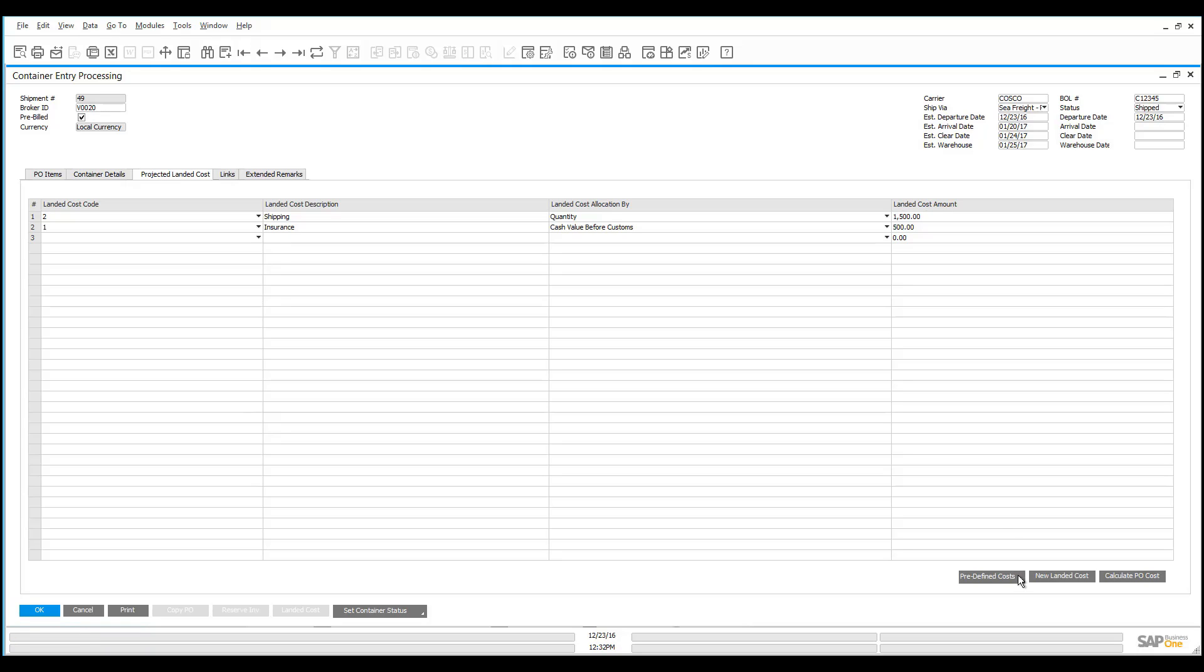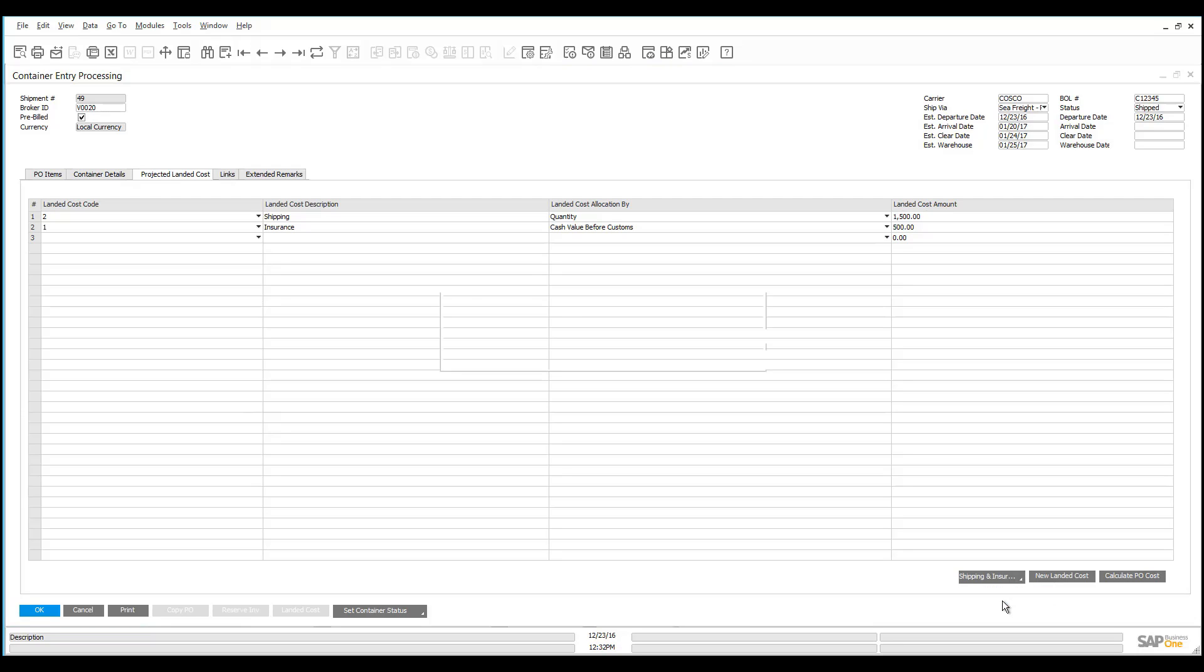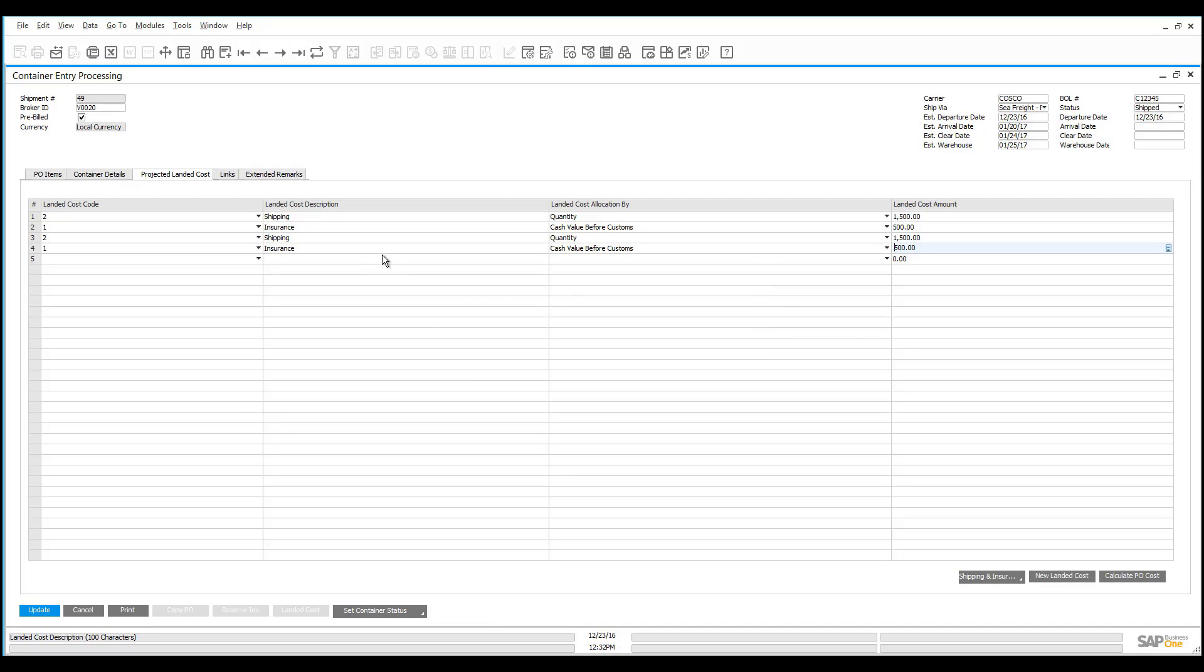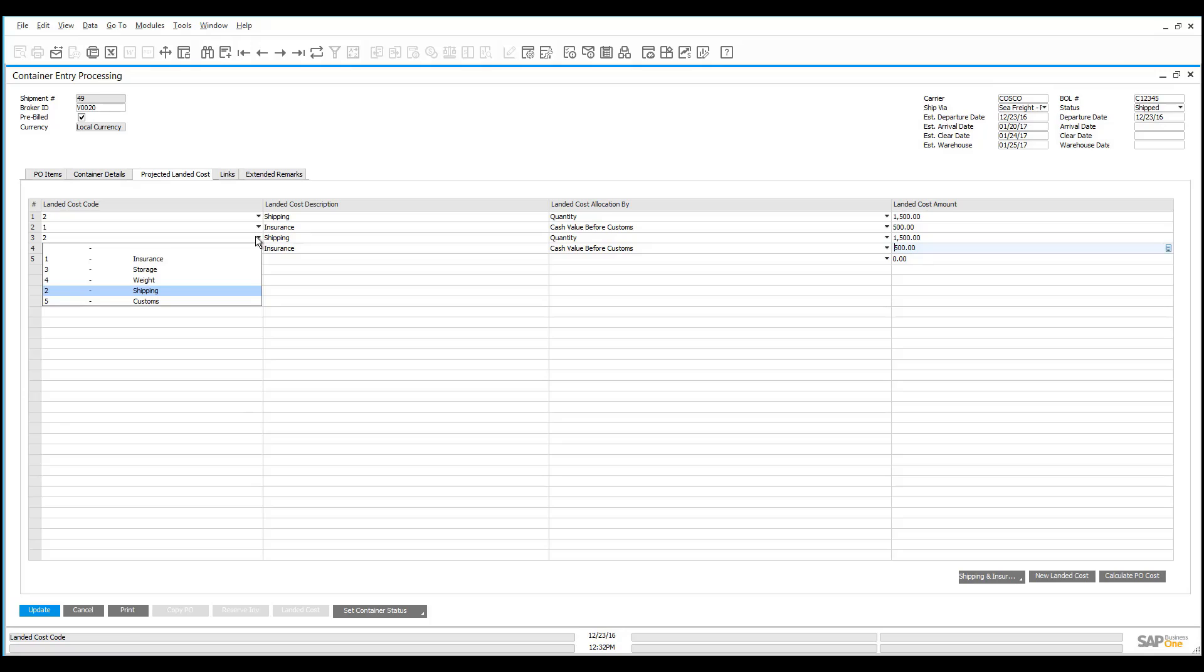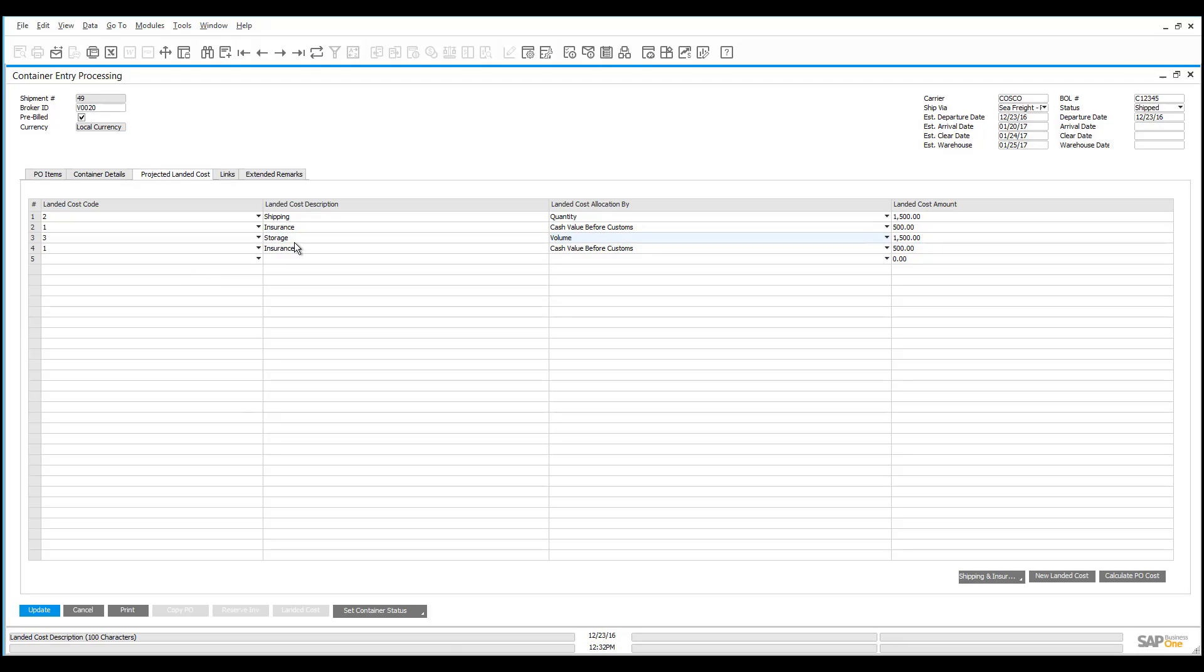They came from our predefined land cost function. This allows us to build templates that we can use where if we constantly bring in the same costs every shipment, we have the ability to have a template that we can follow. In this particular case, I obviously just duplicated this, but it gives me the opportunity to show you that we have the ability to use any of the land costs that we create. For instance, if instead of having the storage here, this was a demurrage charge, we'd be able to name what the landed cost is going to be.